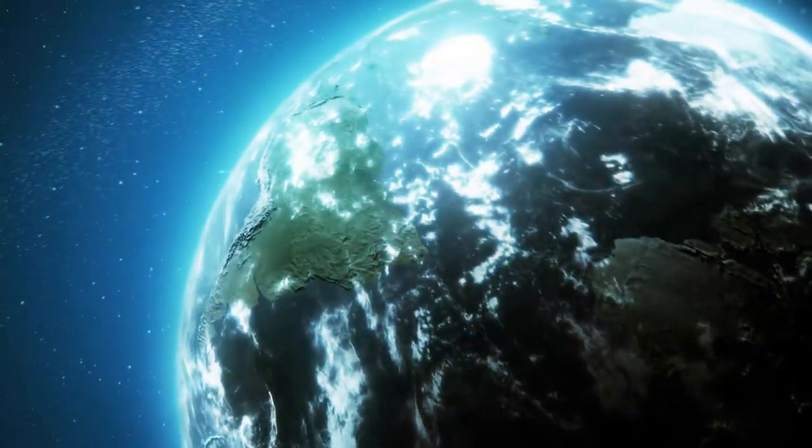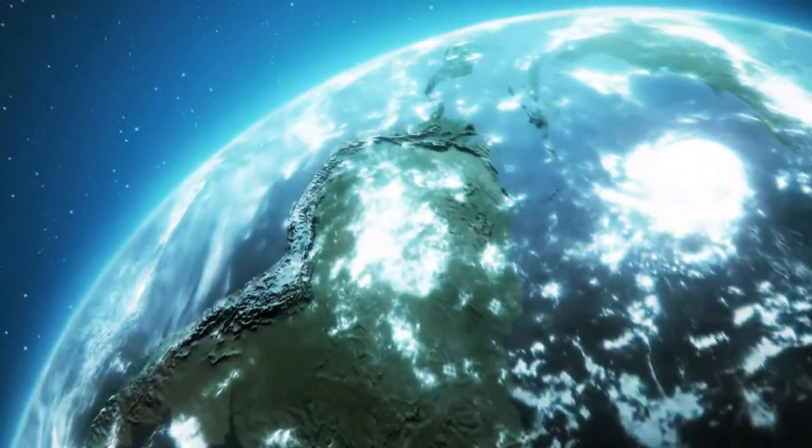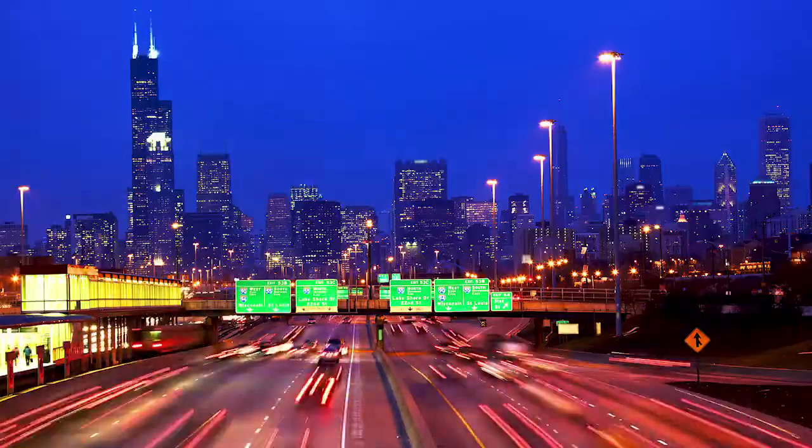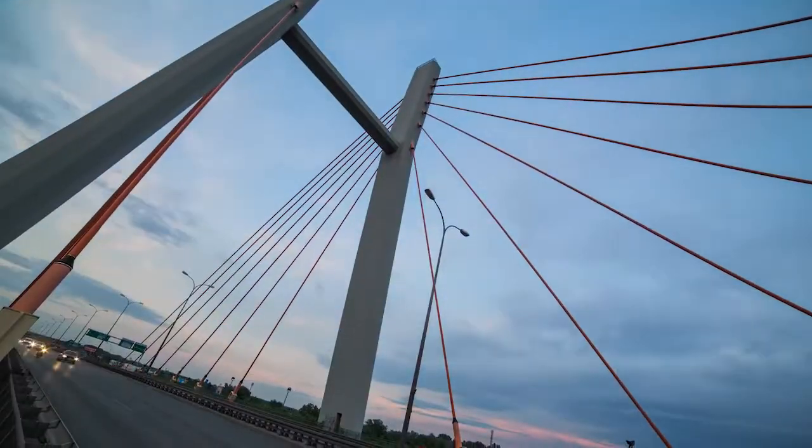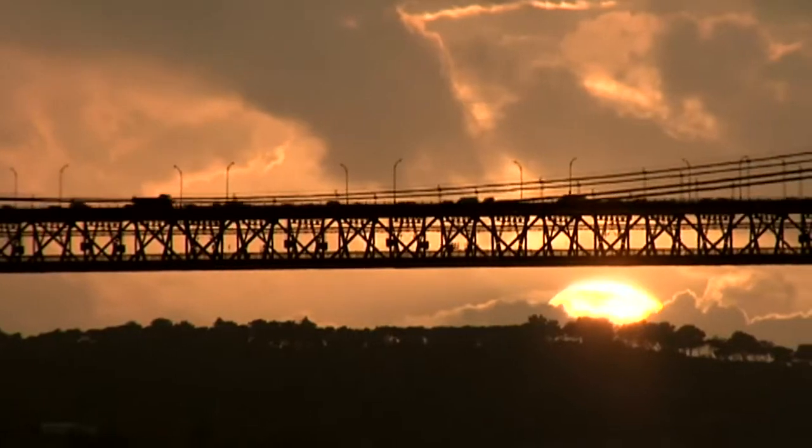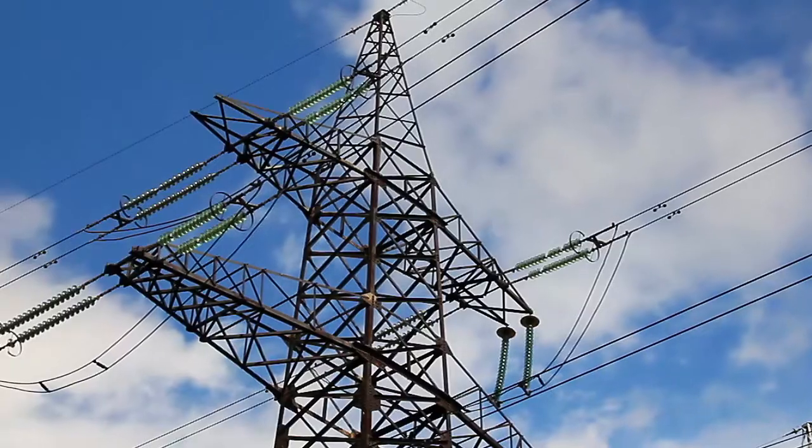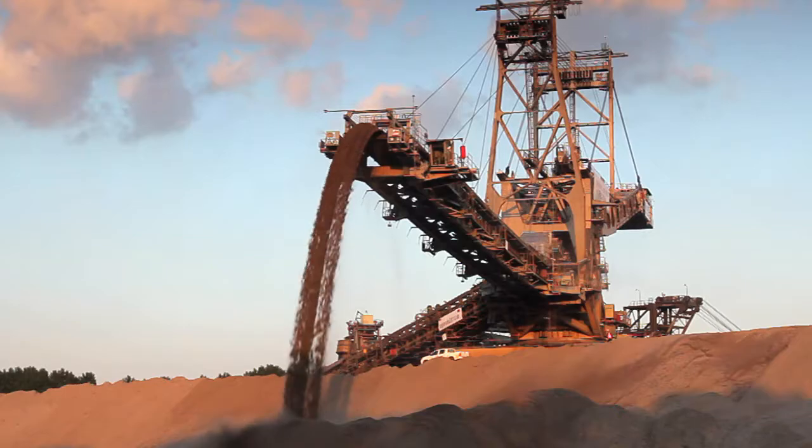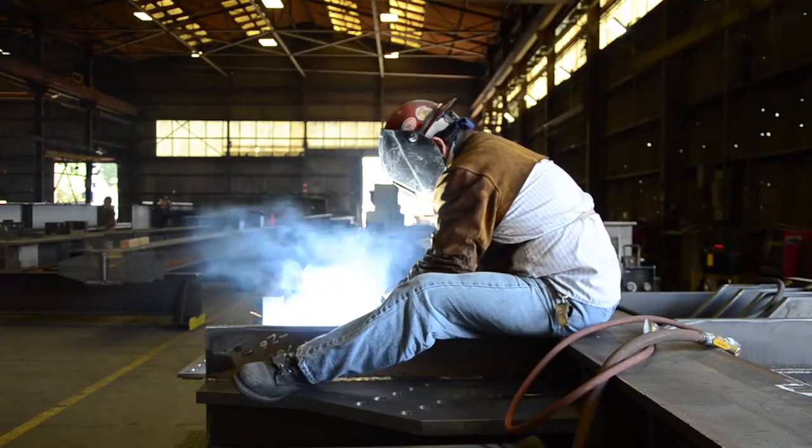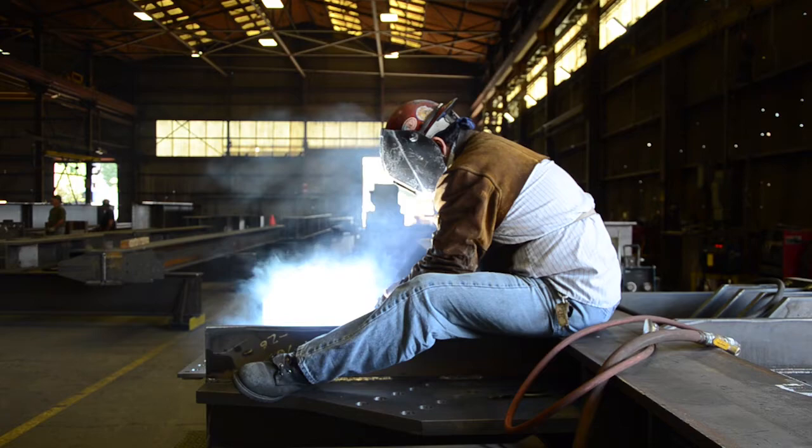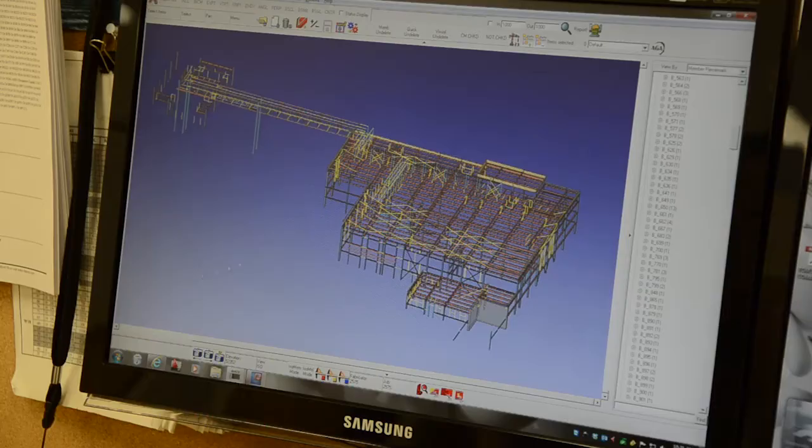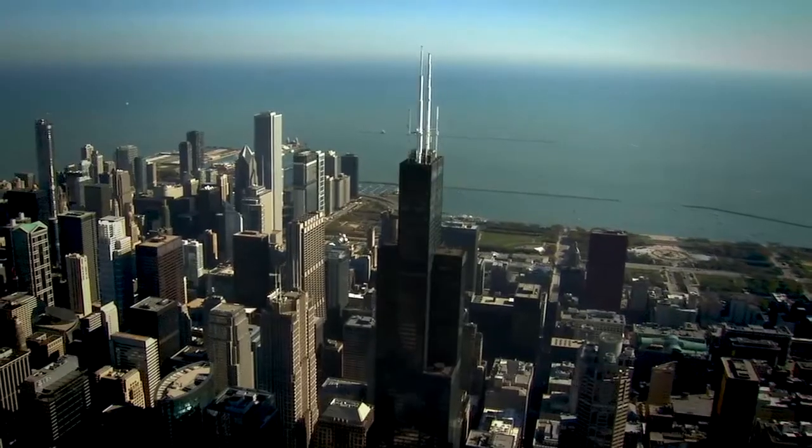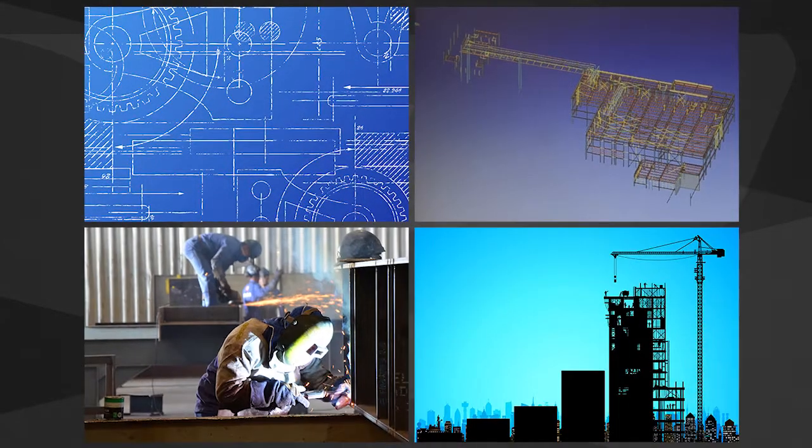We live in an age of innovation, development, and perpetual growth. Every day skylines reach higher, bridges span farther, and the industrial world continues to expand from power generation to mining and beyond. At the heart of this development, the steel industry pushes forward from design to fabrication, erection to completion. Every step of the steel construction process